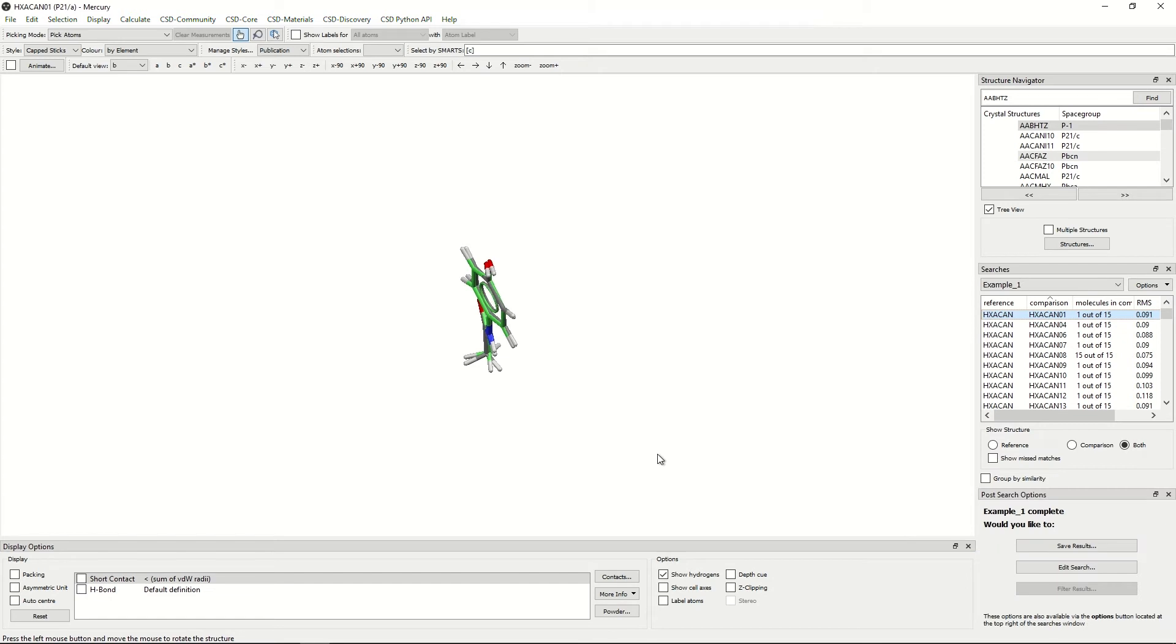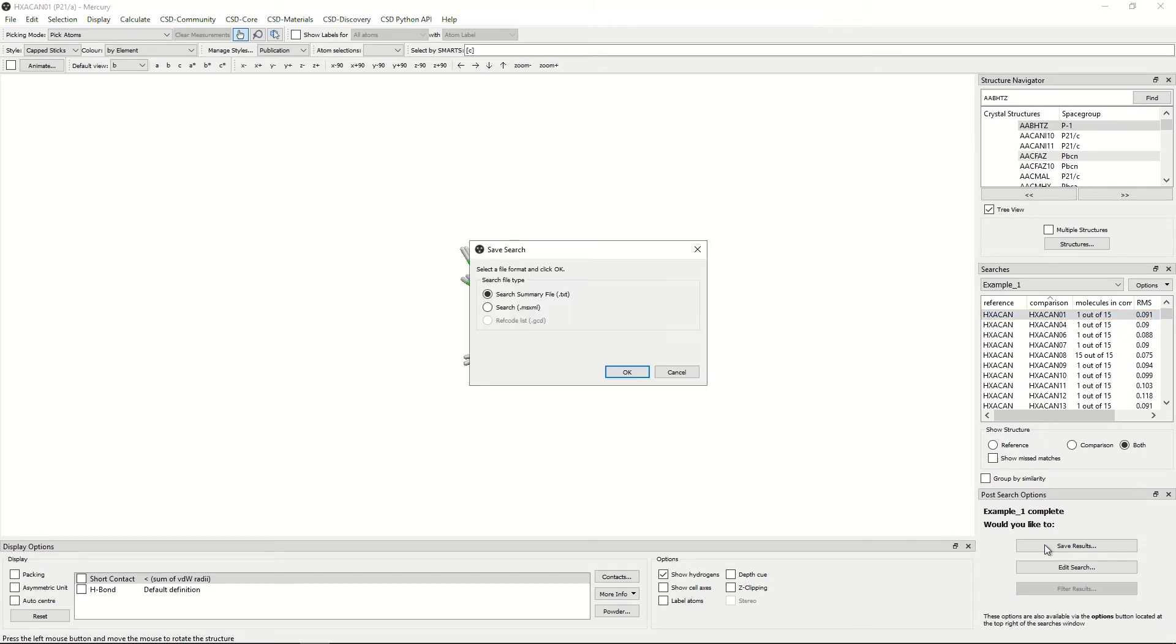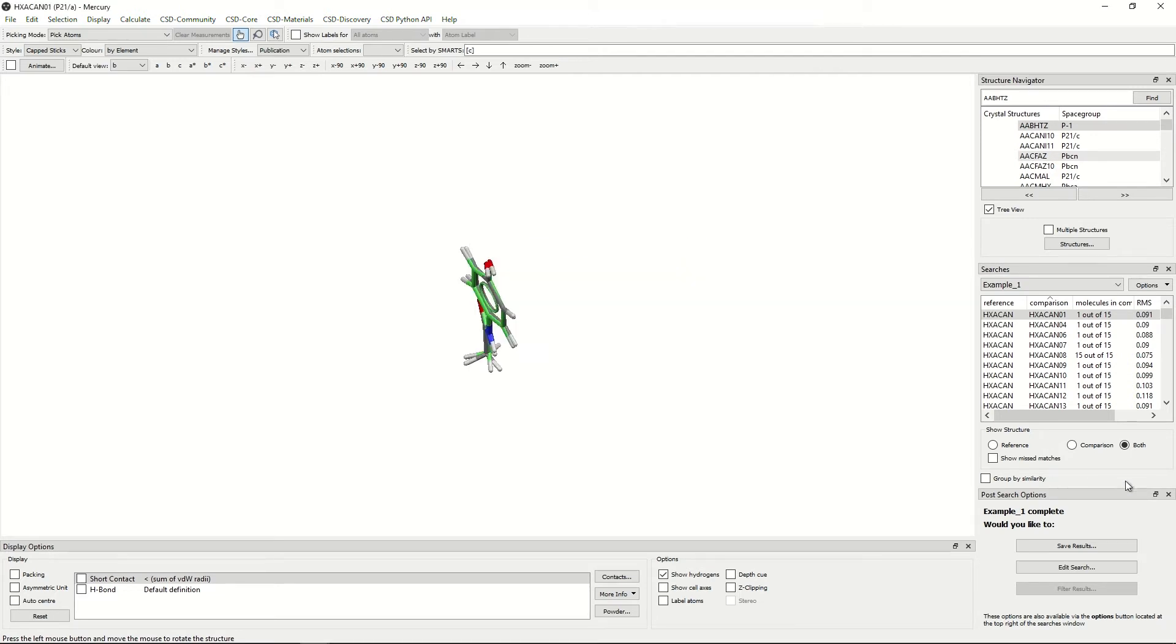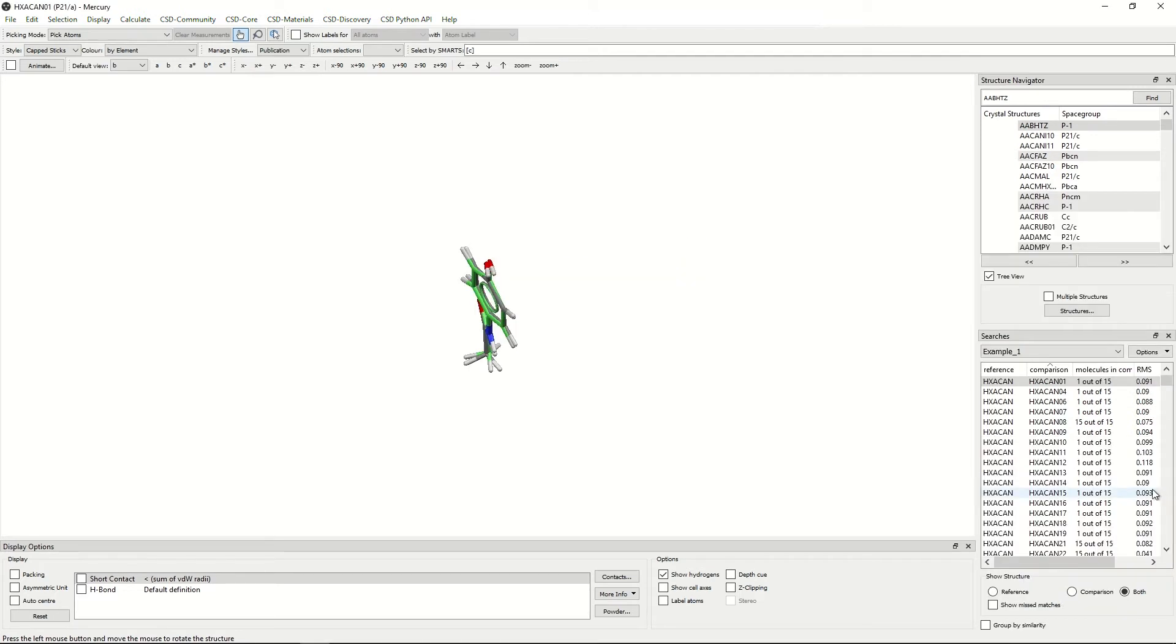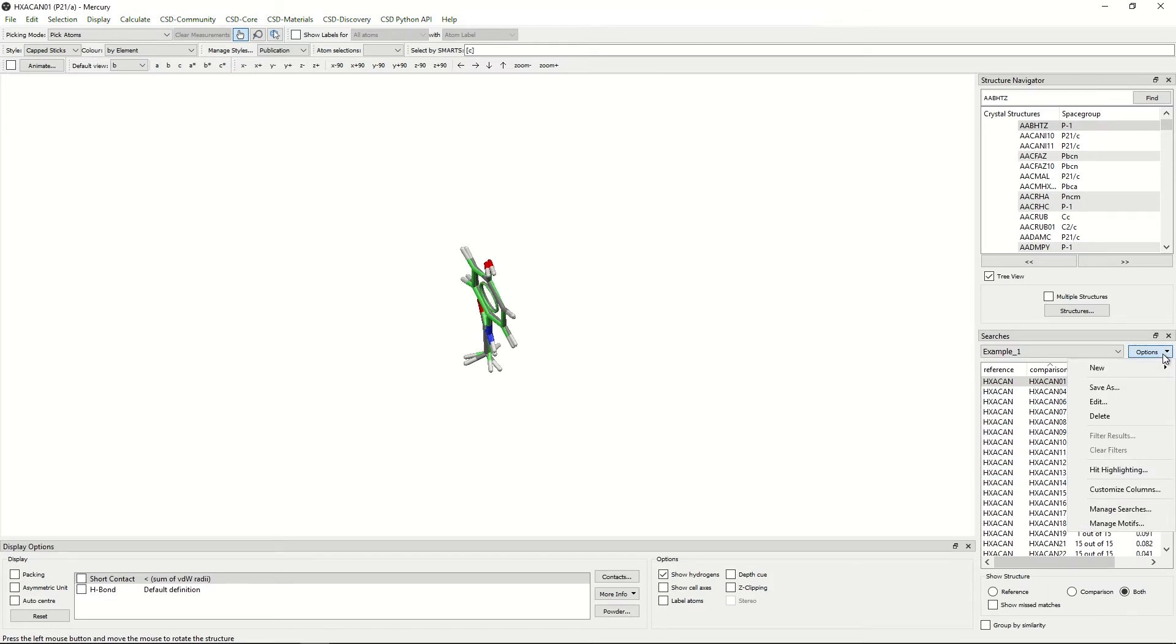Once the search is complete, you can save your results here by clicking save results and save them with a search summary file or the search file. You can also save your results by using the drop down window under options on the right hand side of the screen here and clicking save as to bring you to the same window.